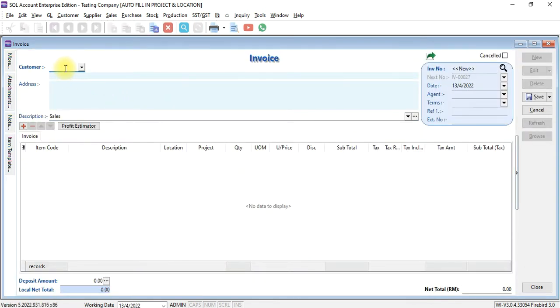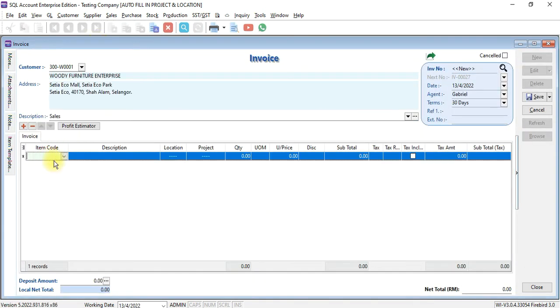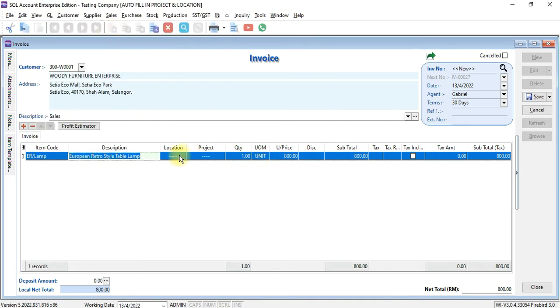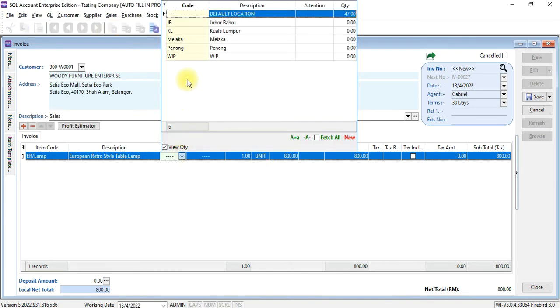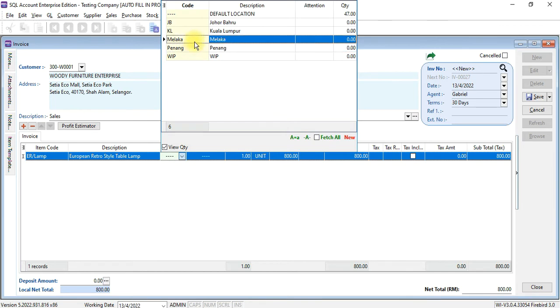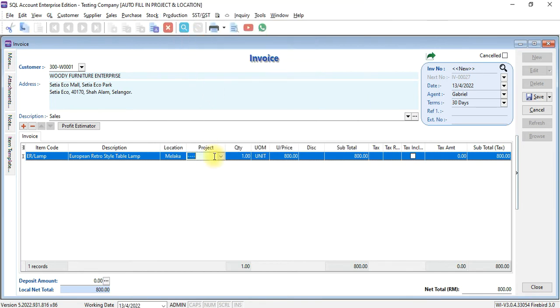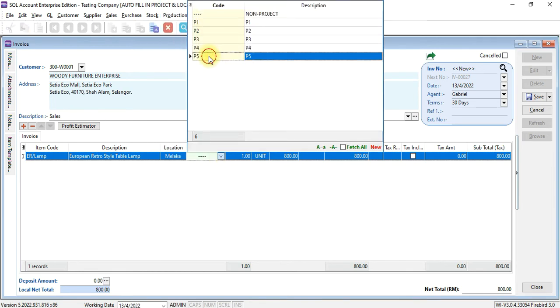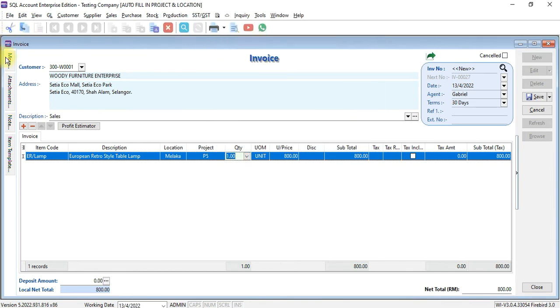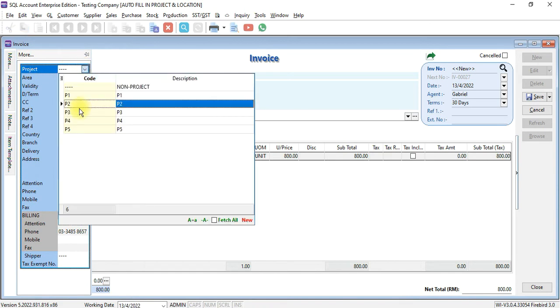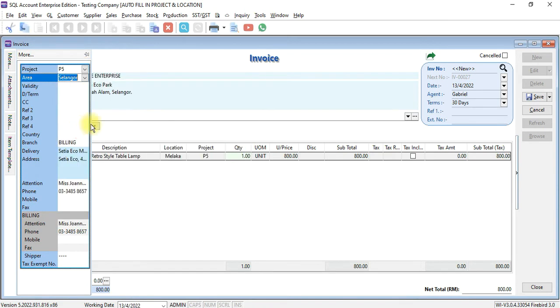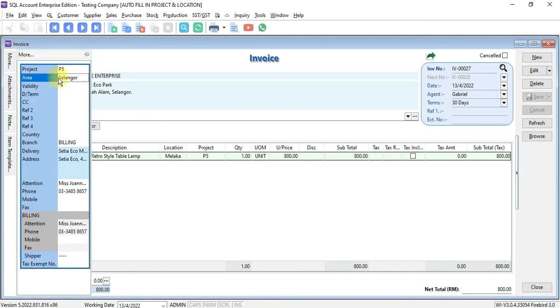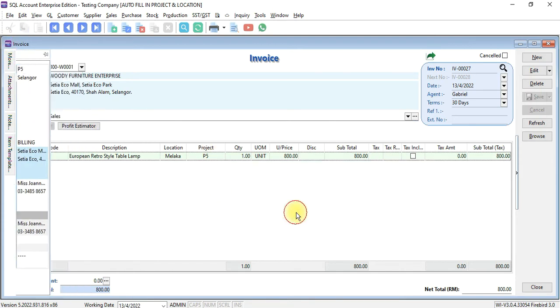Select customer. Select item. I can select any location. I can select any project. Okay. I save it. Nothing special happen.